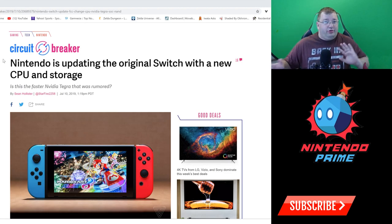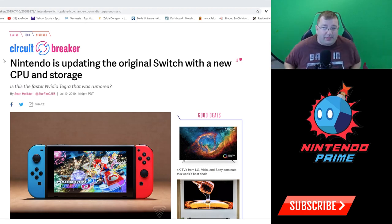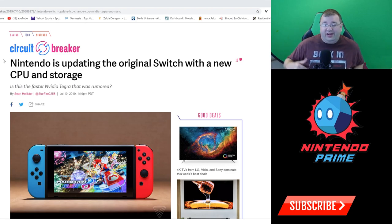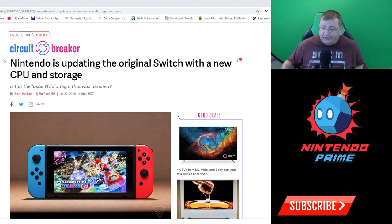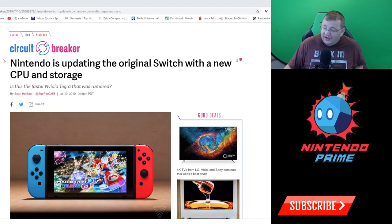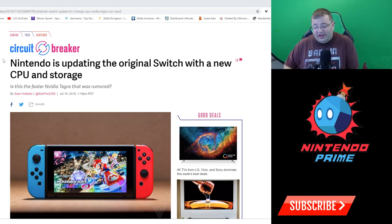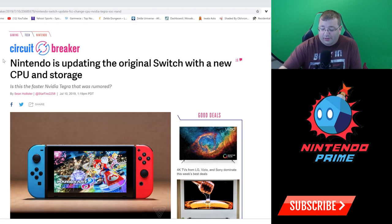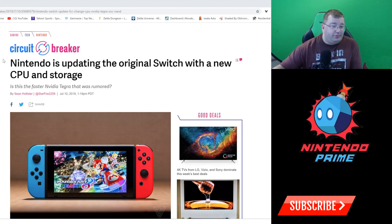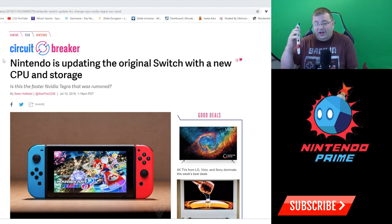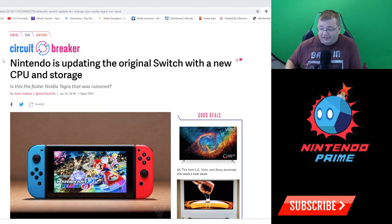This is where we got into the whole 'oh it might be more powerful than the original Switch, it's probably downclocked and not more powerful.' But this is interesting because now that we have the Light version coming out, Nintendo is just now deciding to upgrade in some pretty major ways, potentially, this Nintendo Switch.